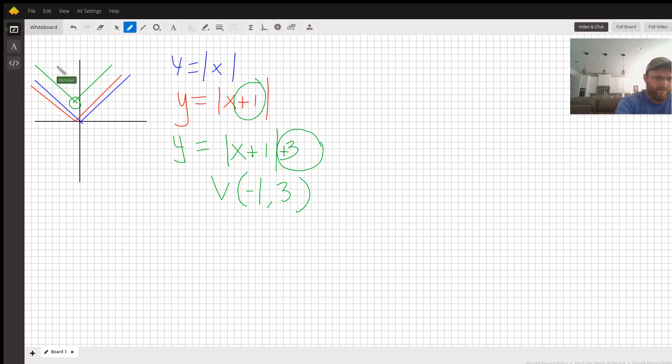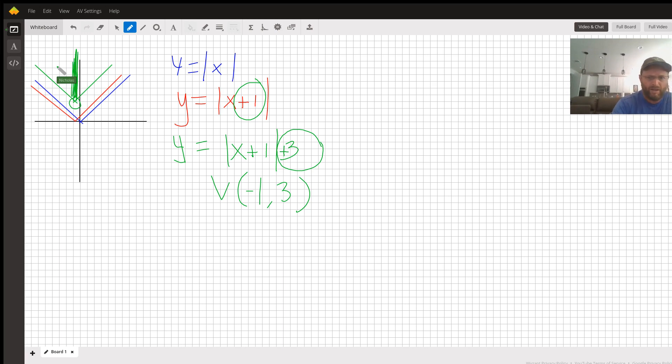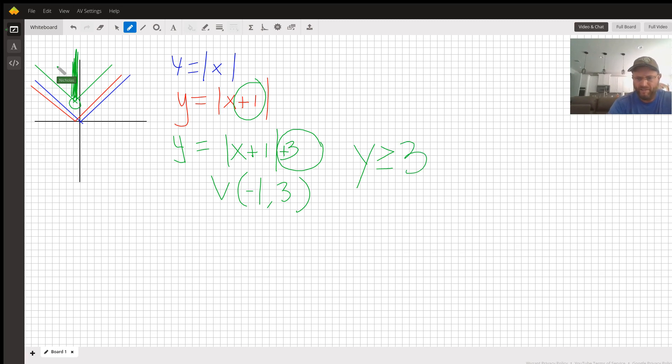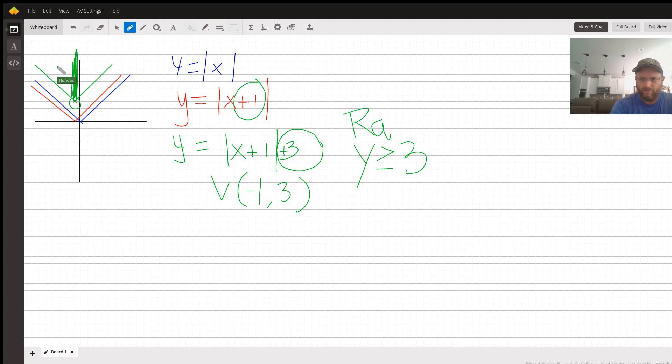The y values of the graph are now these ones here. The lowest y value is now three, and then the graph goes up forever. That is the answer to your range: y is greater than or equal to three.